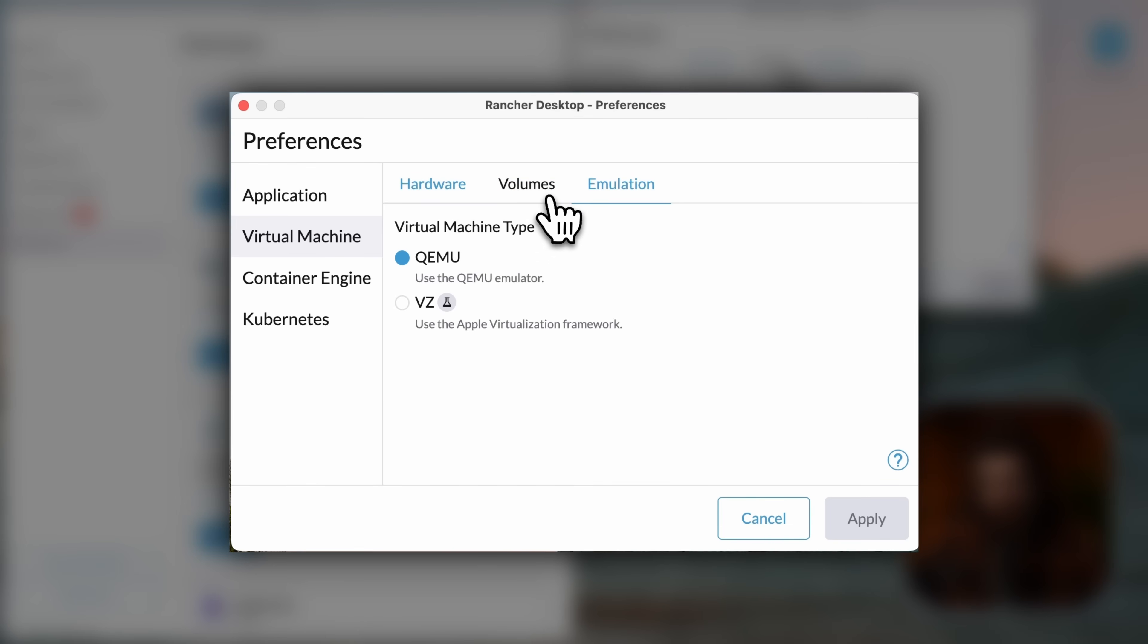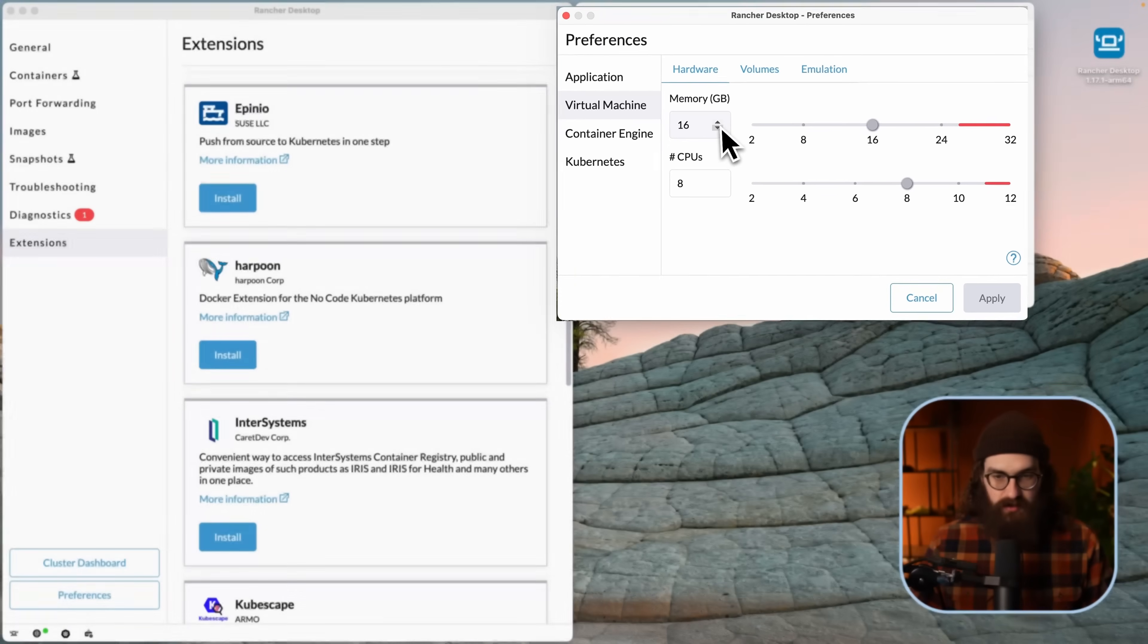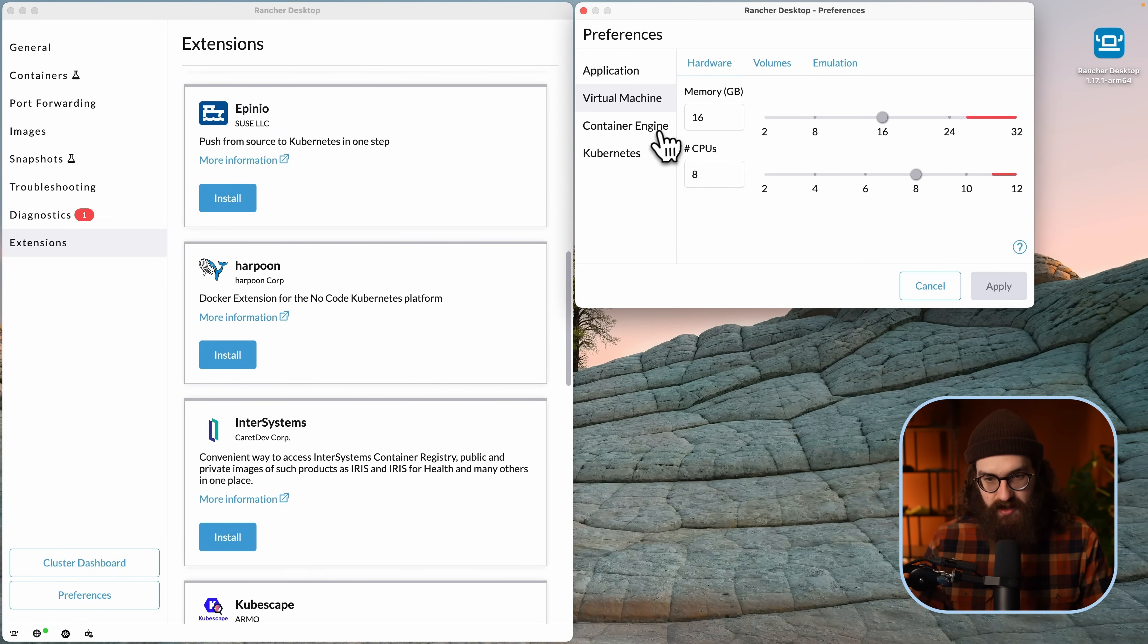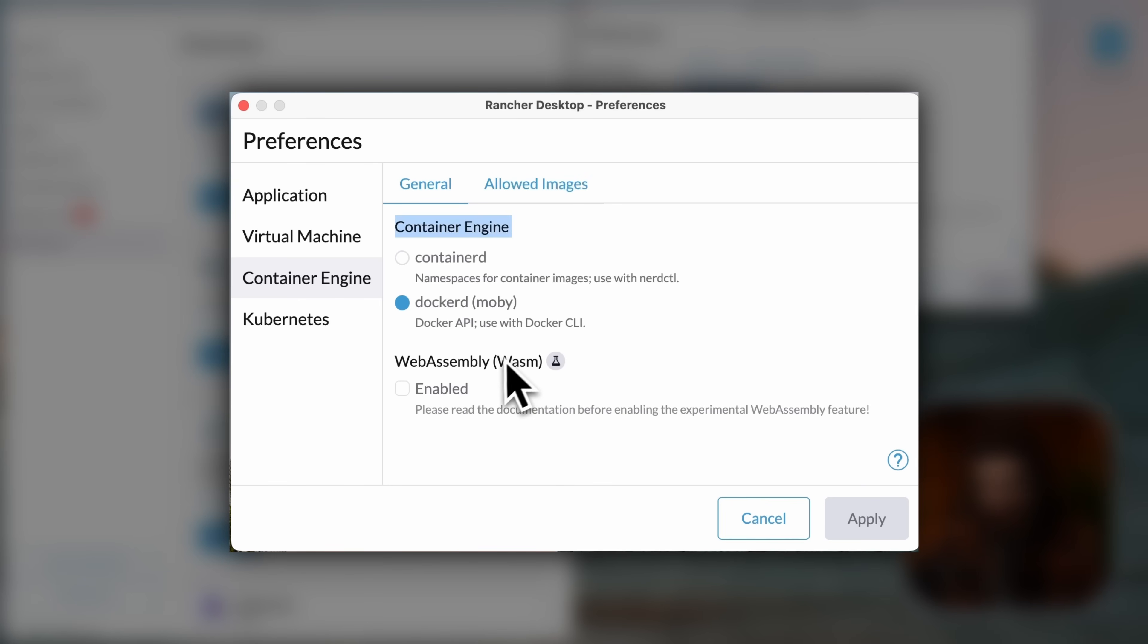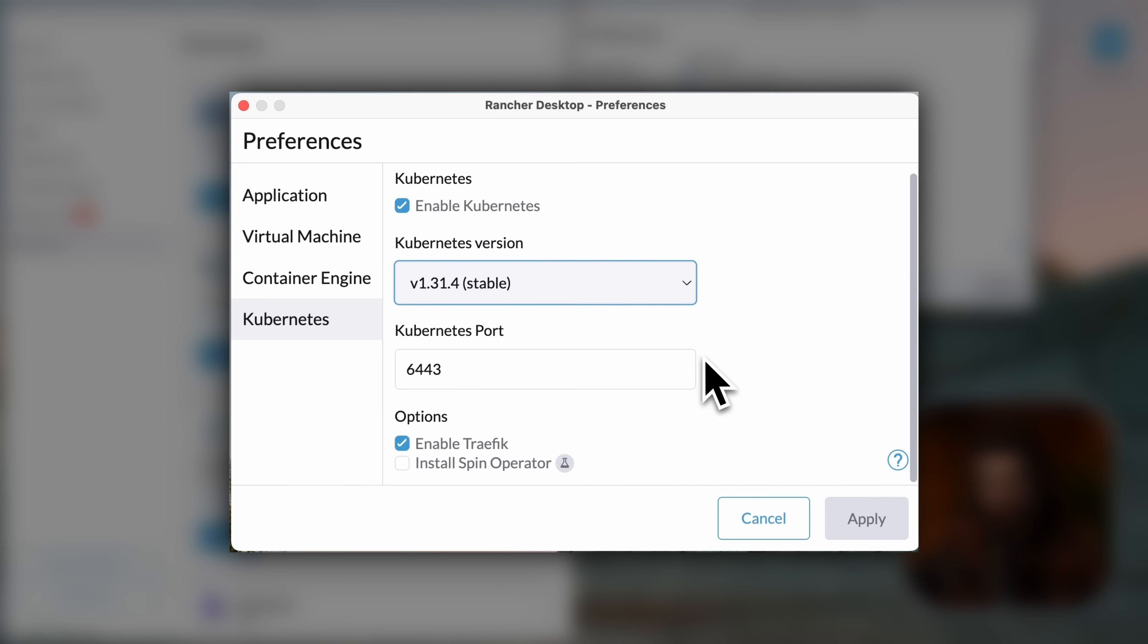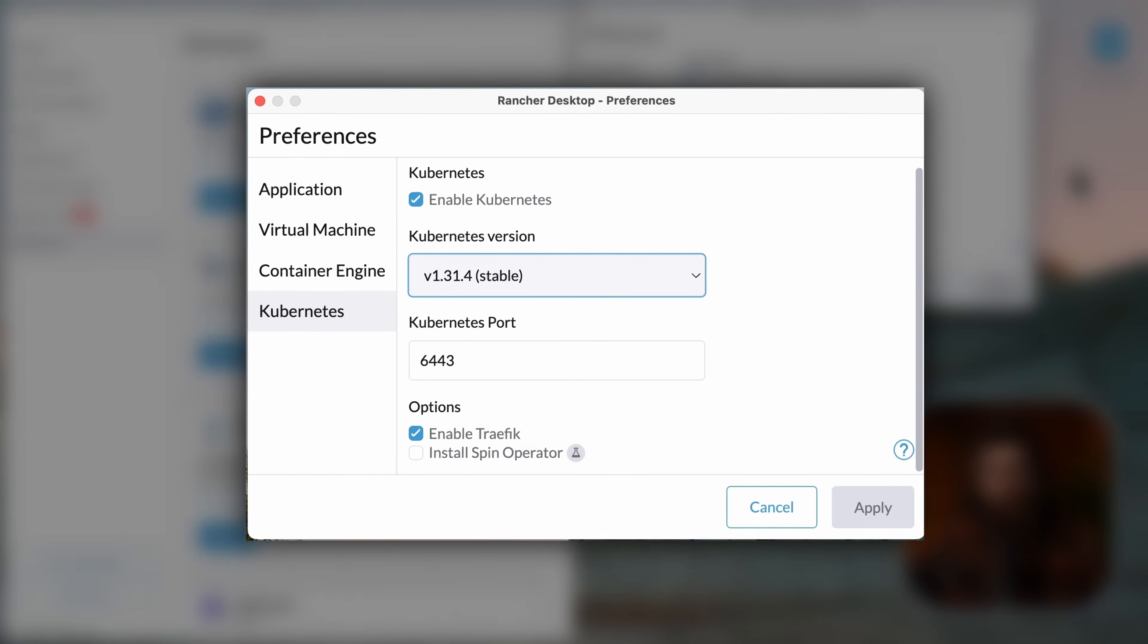You can configure which virtualization framework you want to use. I just use the normal QEMU. And then you can check just the volumes, but also how much resources you want it to use. So I am a very heavy container user. I work exclusively on containers these days using dev containers, so I give it a fair amount of resources, about half that my Mac has to offer. You can check out which container engine you want to use. You can use containerd or dockerd/moby. You can even tinker with WebAssembly, and you can allow image patterns.